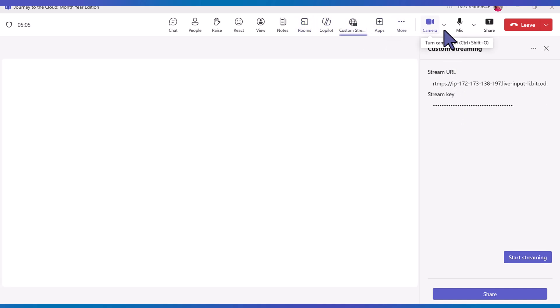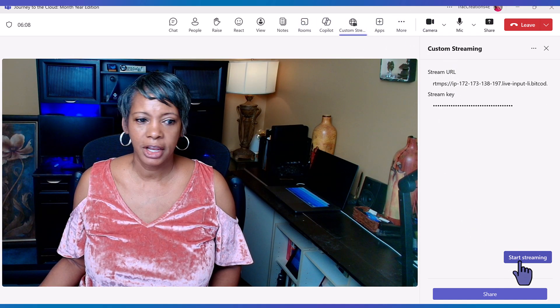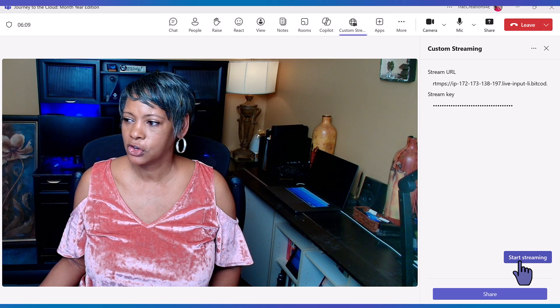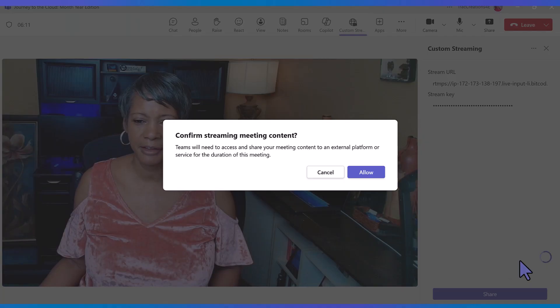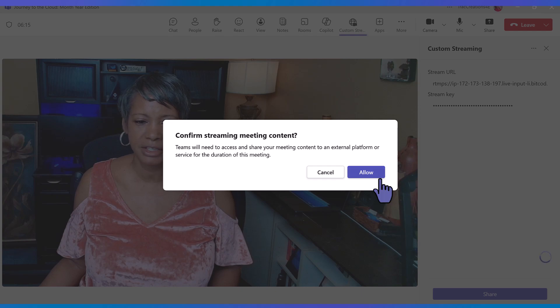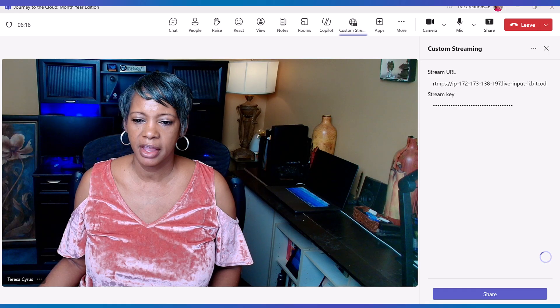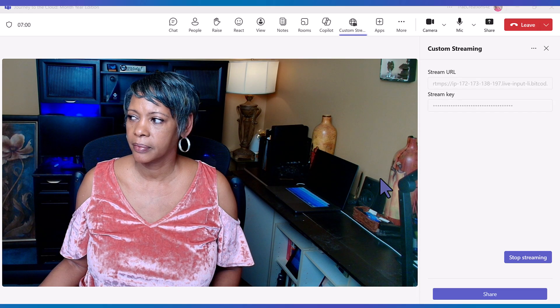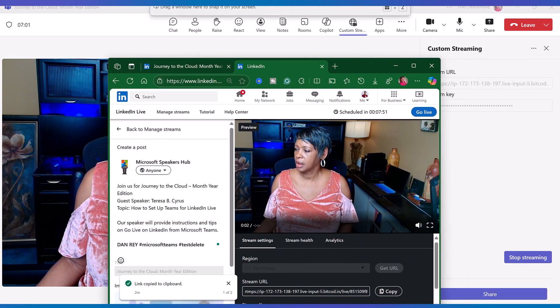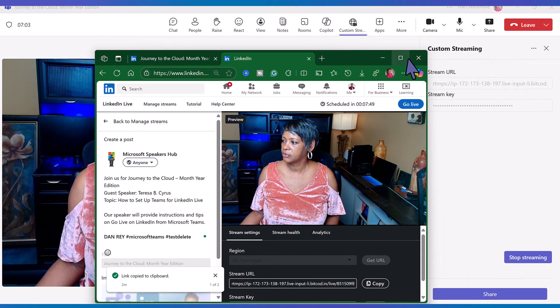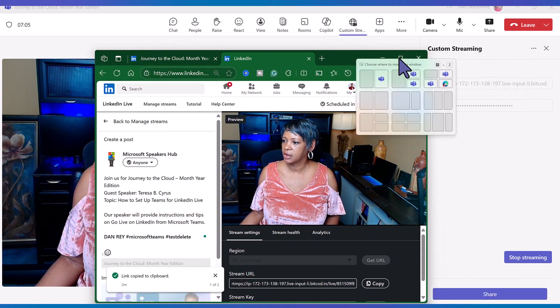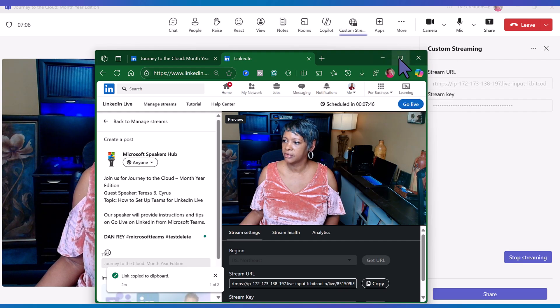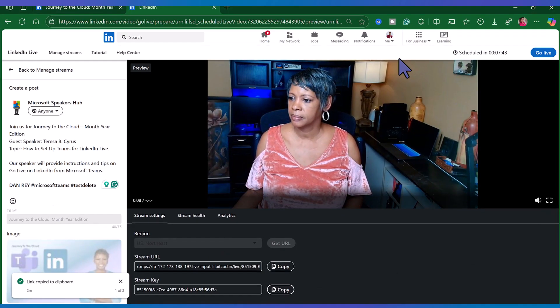Click on start streaming. Confirm streaming meeting content. Go. Hit allow.